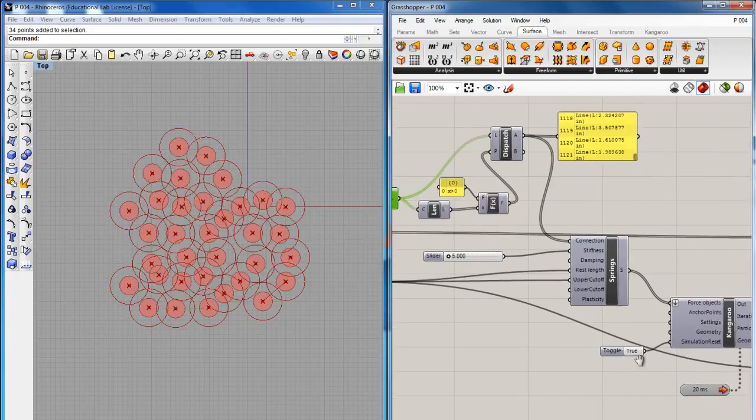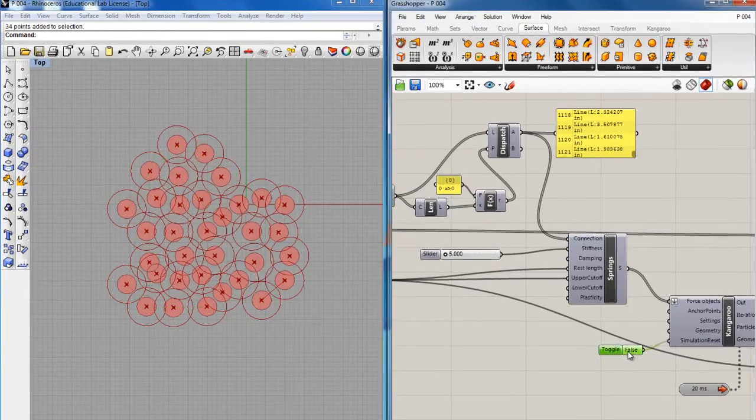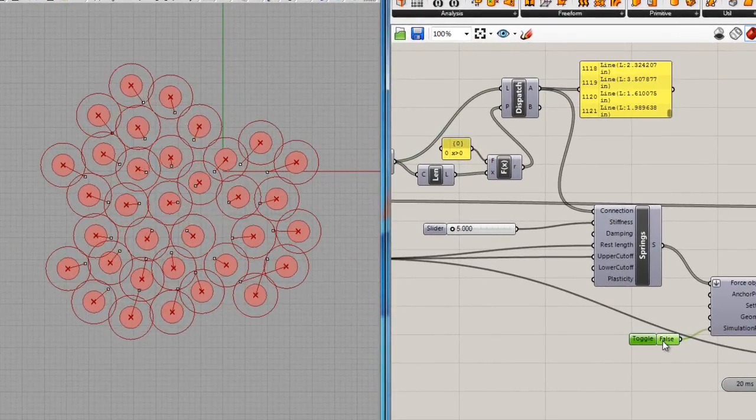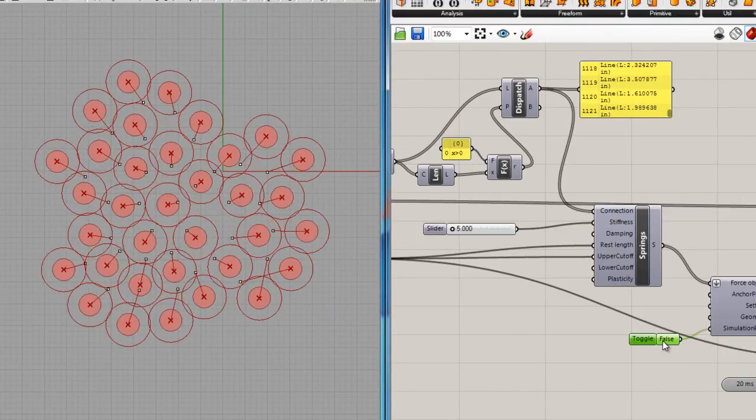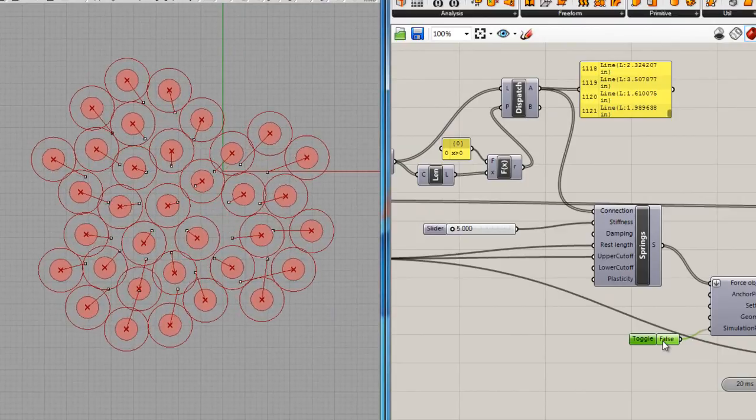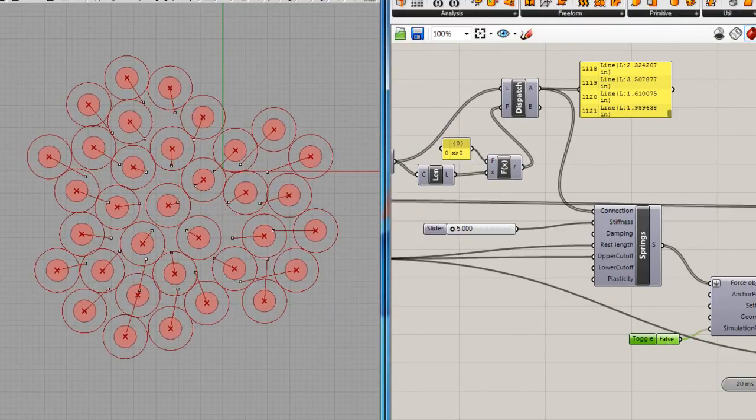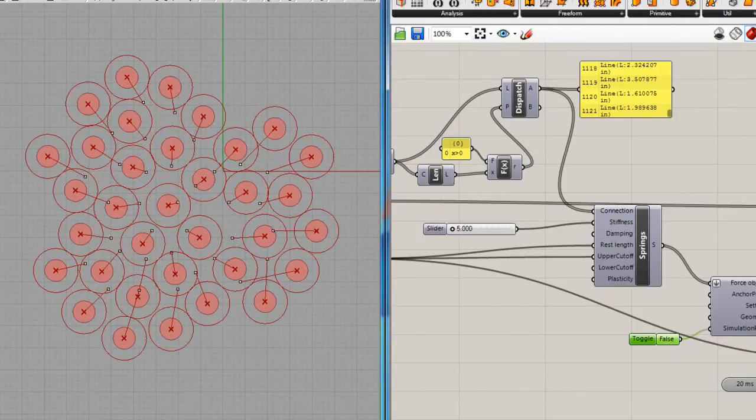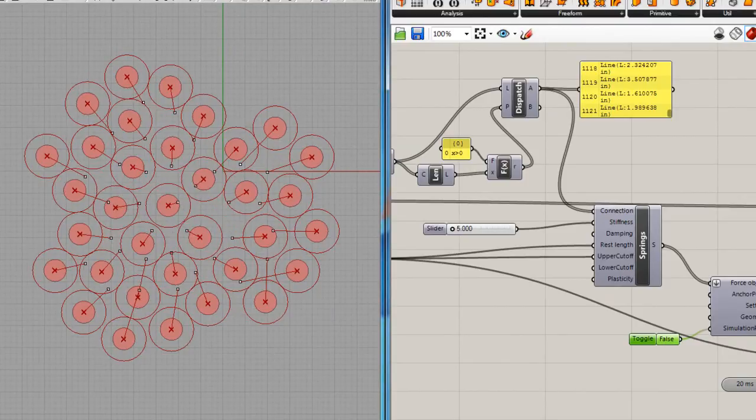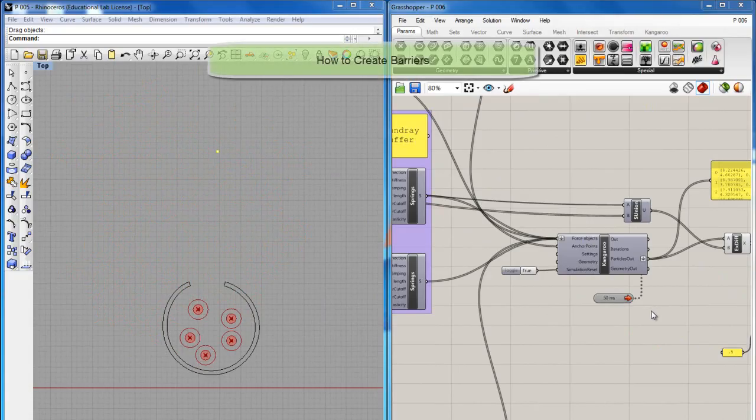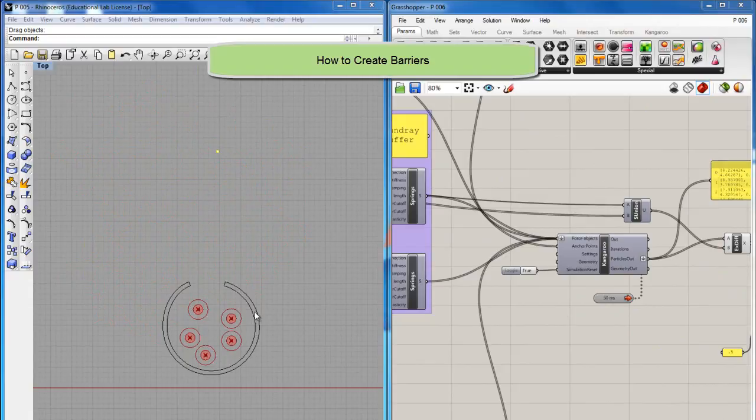The connections of springs that connect agents will simulate all the interactions that take place to reach equilibrium. Here we can see how this crowd relaxes. As you can see, springs are also capable of creating barriers.